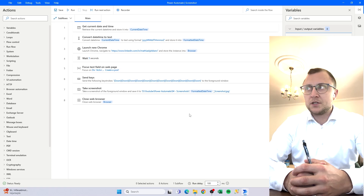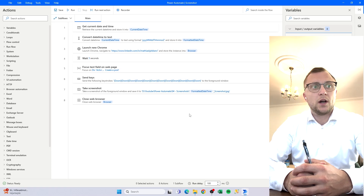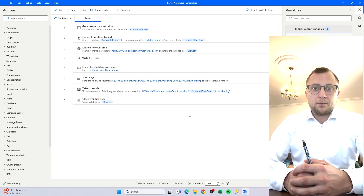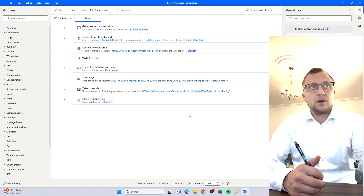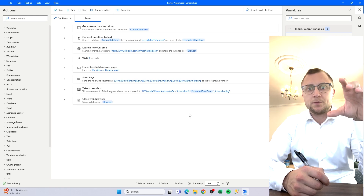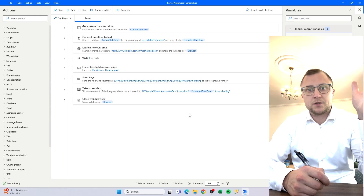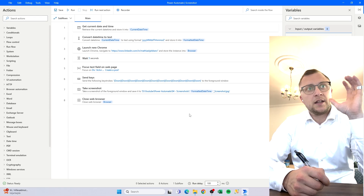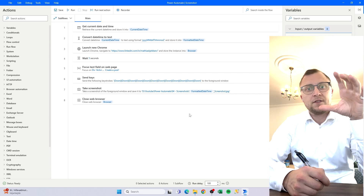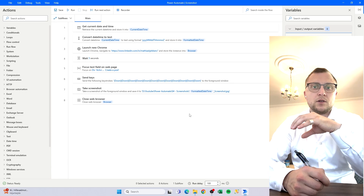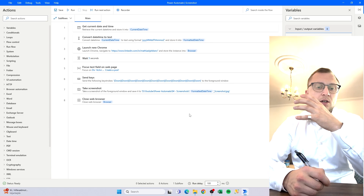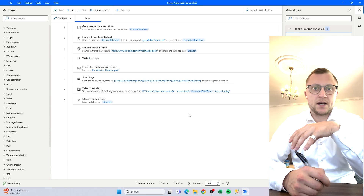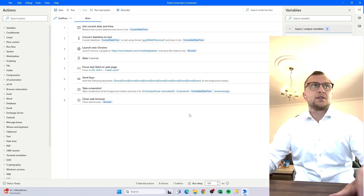Hello and welcome, my name is Matias. In today's video I will show you how to create a flow in Power Automate Desktop that goes to a predefined website, takes a screenshot of that website — which can be any website you can access — and then saves that screenshot in a folder with today's current date and time. It'll look like this.